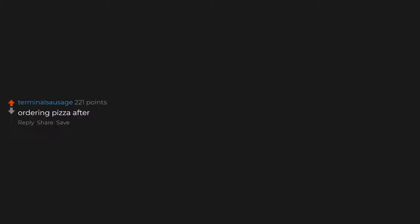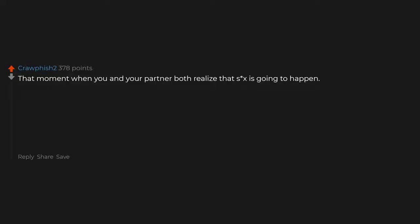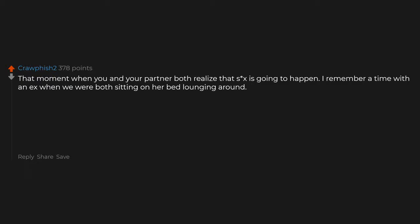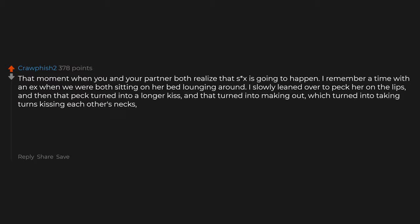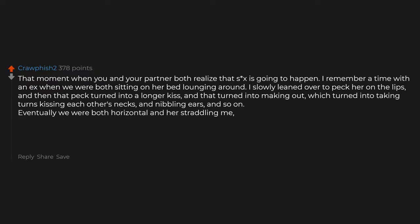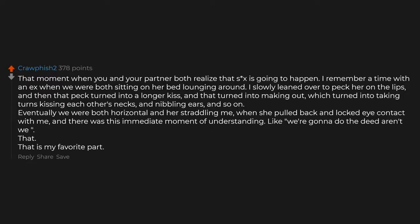Ordering pizza after. The build up. Everything that comes before. That moment when you and your partner both realize that sex is going to happen. I remember a time with an ex when we were both sitting on her bed lounging around. I slowly leaned over to peck her on the lips, and then that peck turned into a longer kiss, and that turned into making out, which turned into taking turns kissing each other's necks and nibbling ears and so on. Eventually we were both horizontal and her straddling me. When she pulled back and locked eye contact with me, and there was this immediate moment of understanding. Like, we're gonna do the deed, aren't we? That. That is my favorite part.